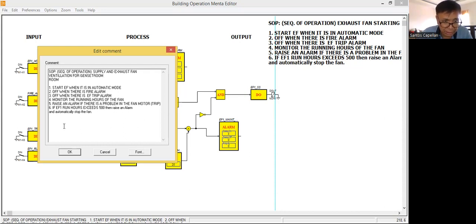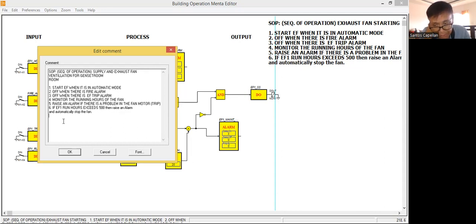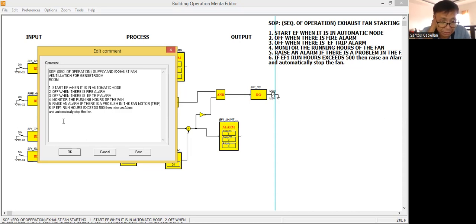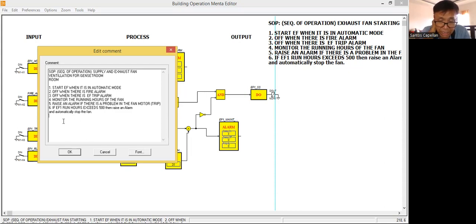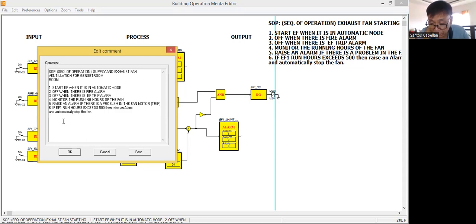Actually, in the Middle East, if you are going to join a building management system project, you will find this system. Because in a building, there will always be a standby power or standby generator set. There are some sequences of operation in a standby generator set, especially related to the fire alarm system. For the BMS, it will be the one to control the operation of the supply fan and the exhaust fan. We need the supply fan to supply fresh air inside the room, and the exhaust fan will vent out the hot air generated by the generator set when it is running.